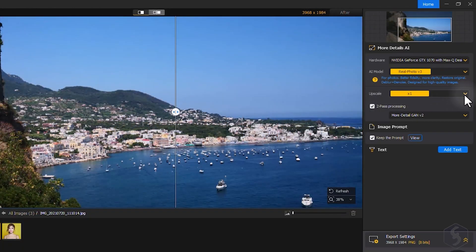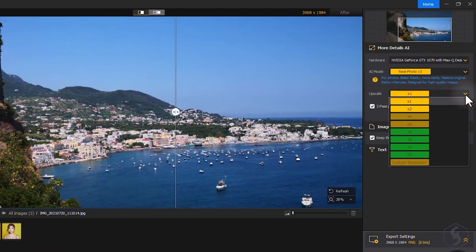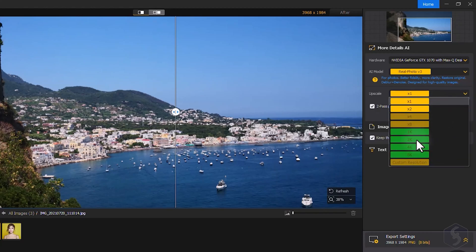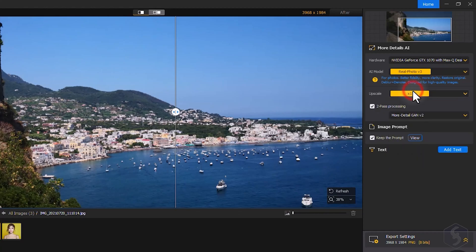On Upscale, you can increase the resolution and size of your image by either selecting a multiplication factor or a specific target resolution, going up to 8K or even 32K Hollywood-level quality.